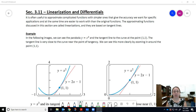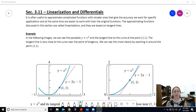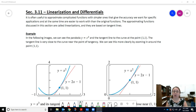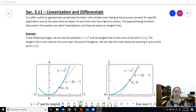In this video we're going to talk about linearization and how it can be used to simplify the more complicated functions that we might need to talk about. It is often useful to approximate complicated functions with simpler ones that give the accuracy we want for specific applications, and at the same time are easier to work with. The approximating functions discussed in this section are called linearizations, and they are based on tangent lines.